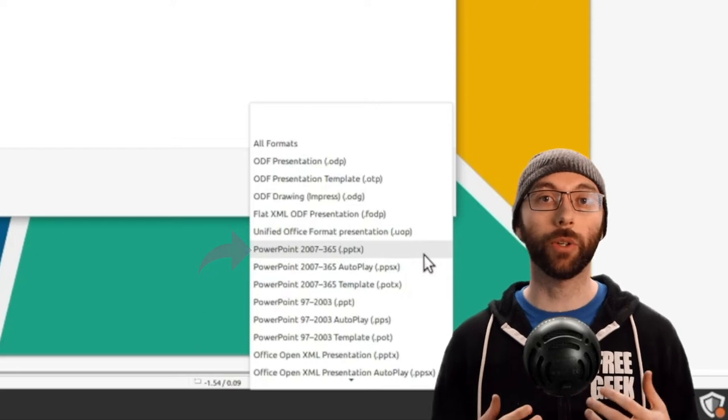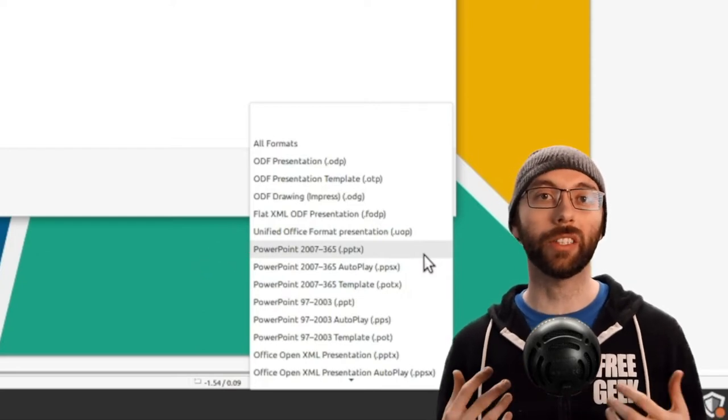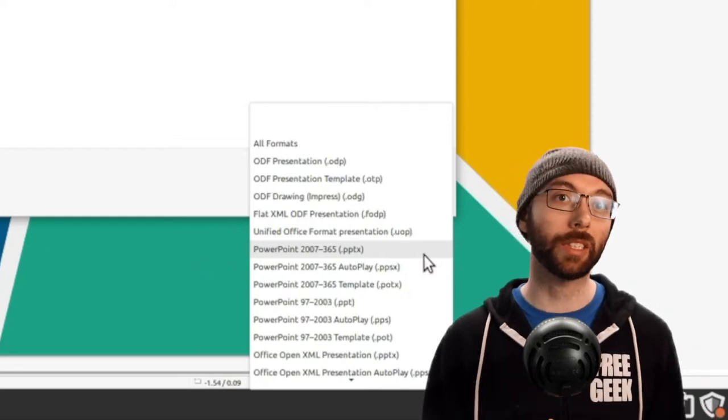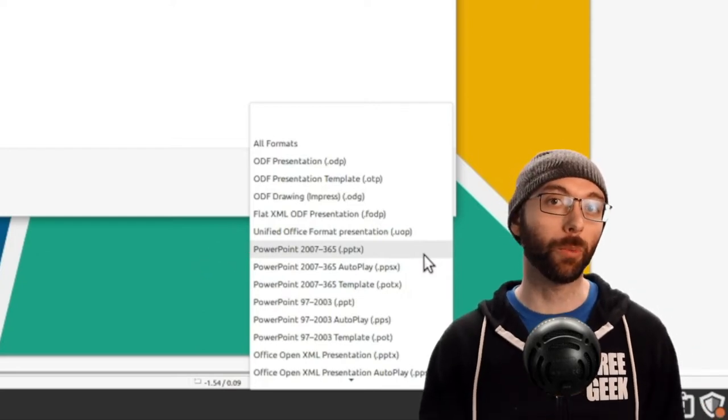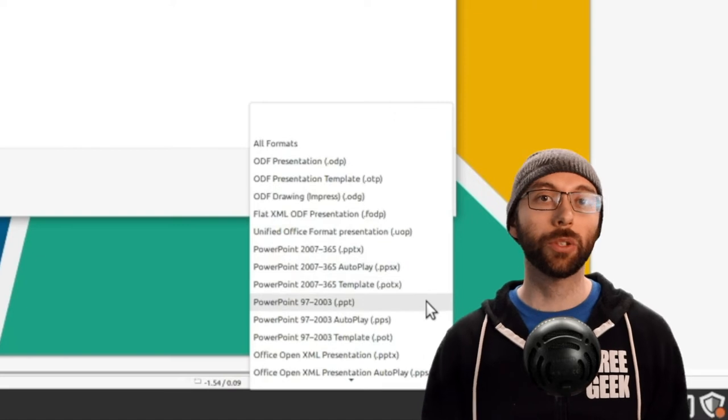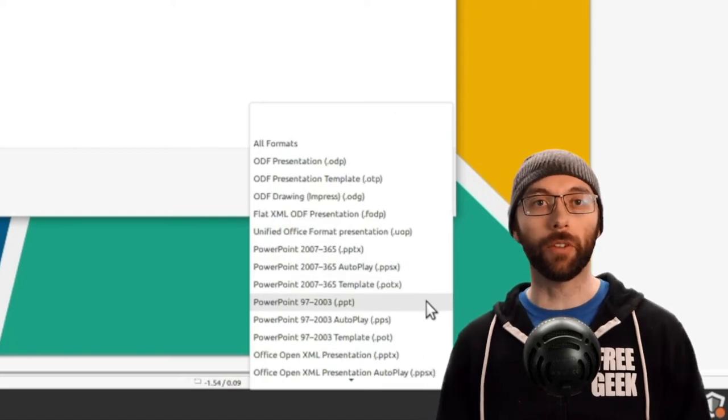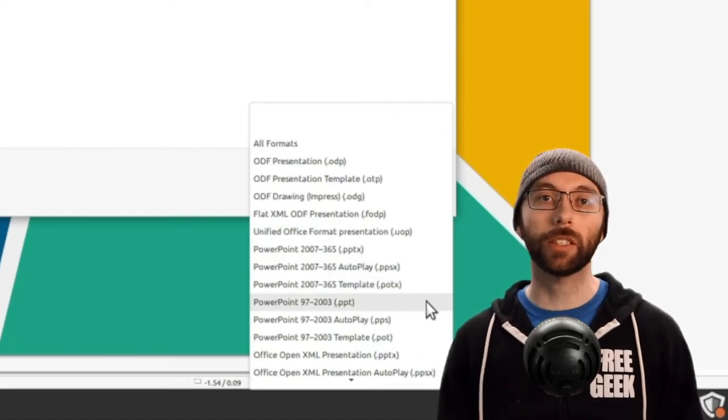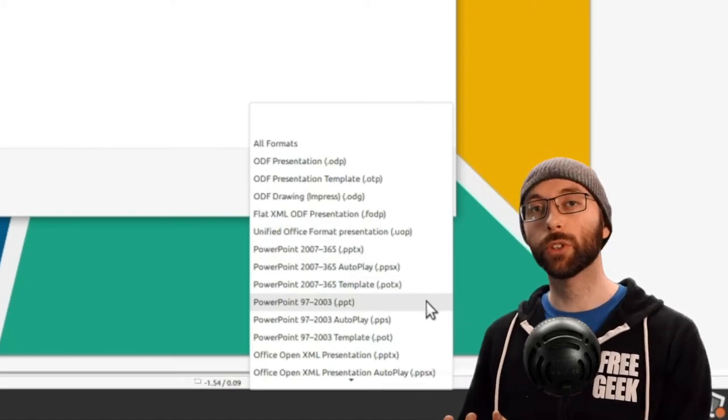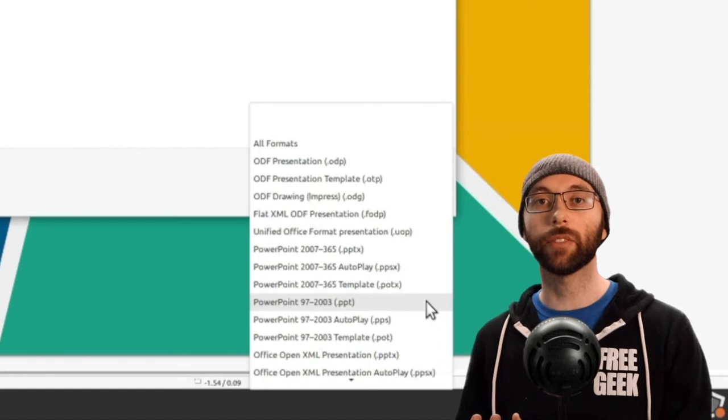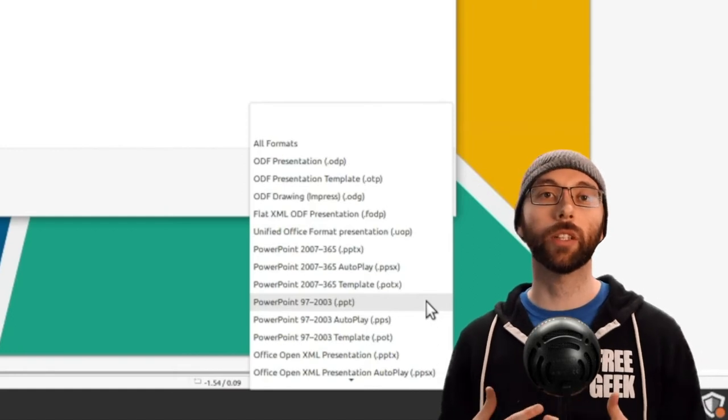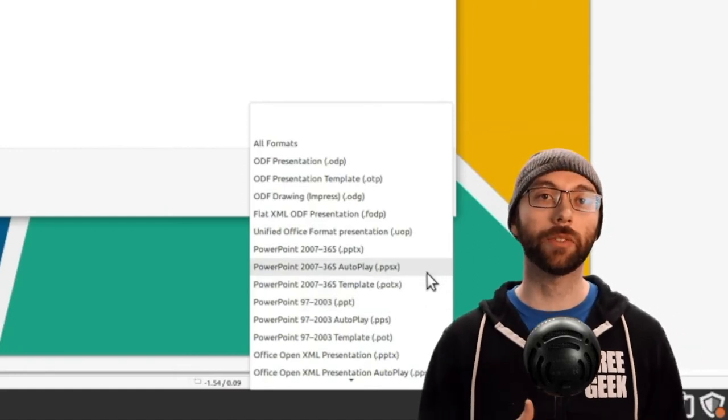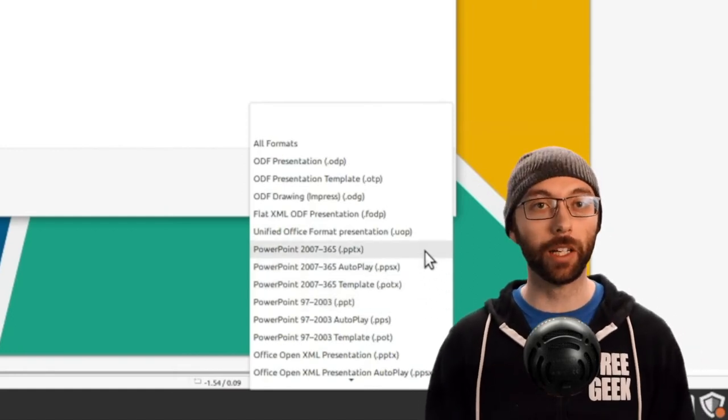So if for some reason you need to save the file in the outdated version of PowerPoint, then you can do that with LibreOffice. But if you're sending it to someone who has a newer version than 2007, then you'll want the 2007 to 365 option.